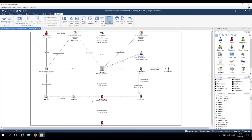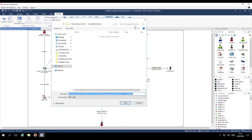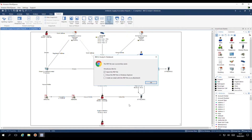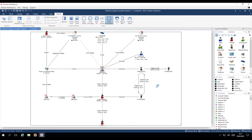Here's an example. Print a PDF. Click OK.